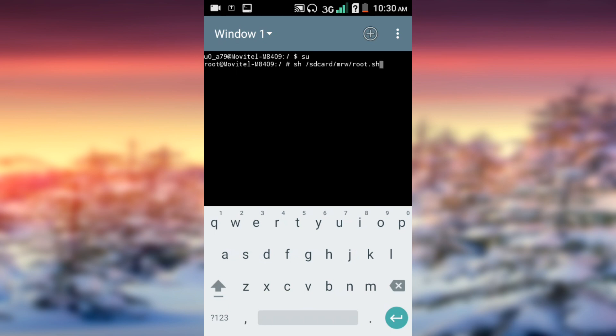After typing this, go ahead and click the Enter again, right here in the corner.